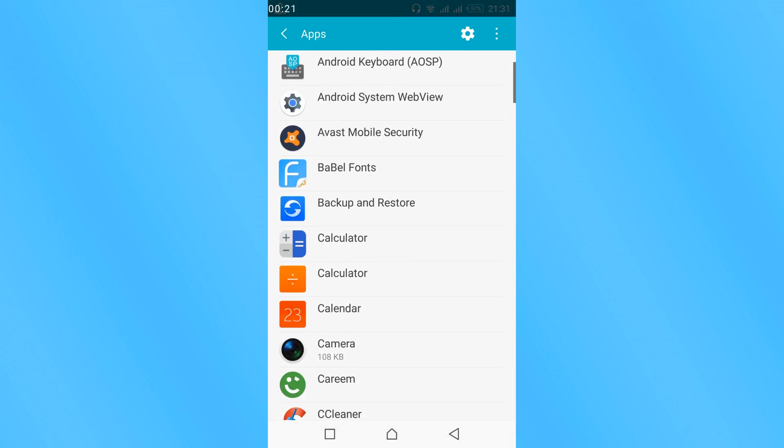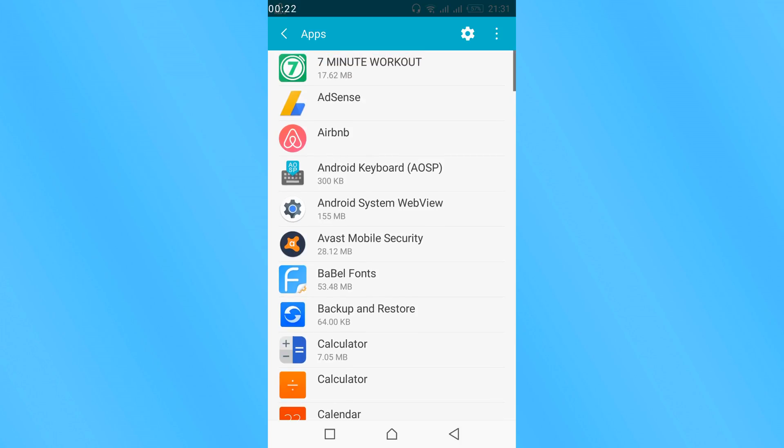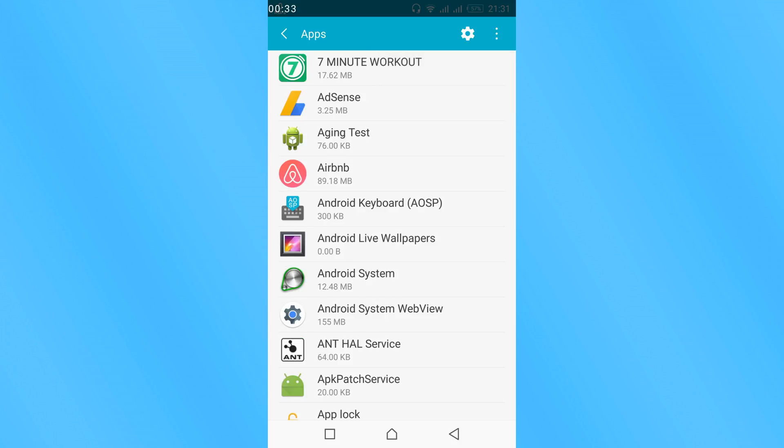Here are all the applications listed. You might have to swipe left to get all applications. To show system applications, tap on these three dots and tap on Show System. In your case you might have a separate tab for system applications.